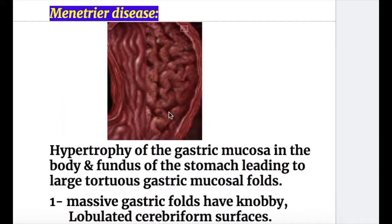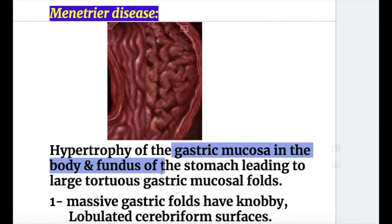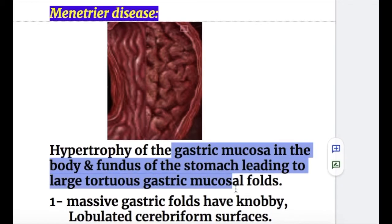In Menetrier's disease, there is hypertrophy of the gastric mucosa in the body and fundus of the stomach, leading to large tortuous gastric mucosal folds.